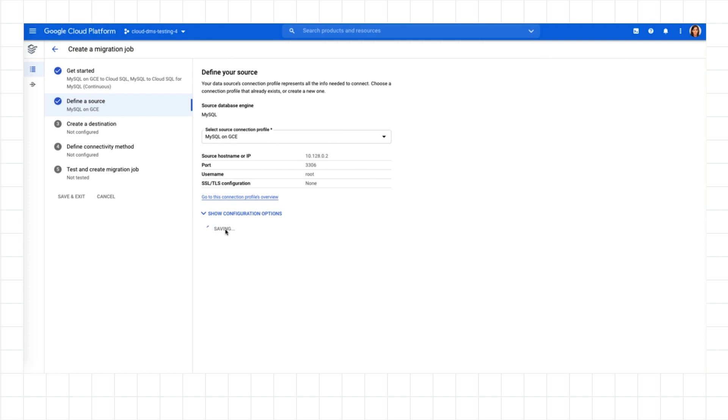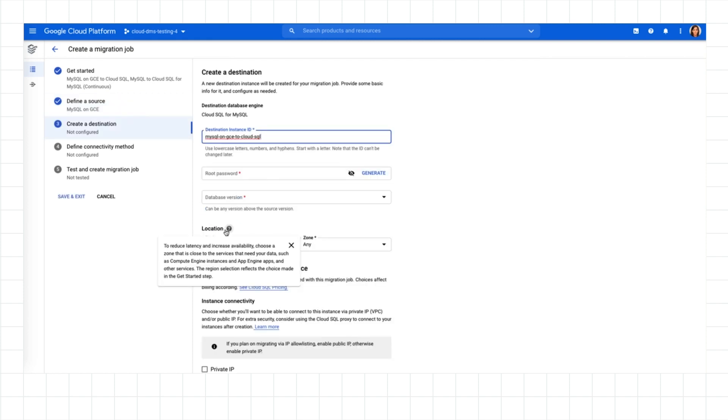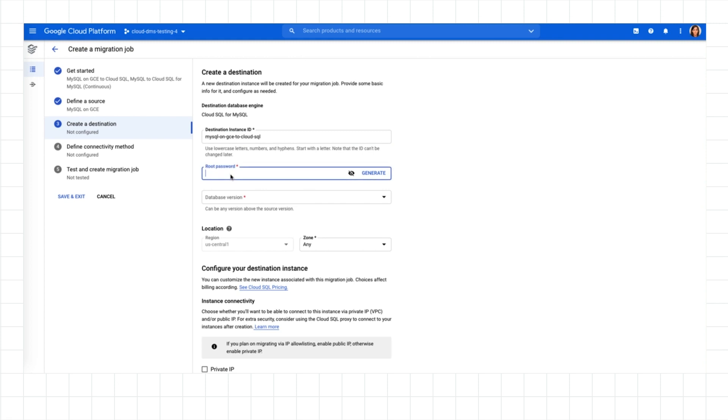Now I'm ready to create the Cloud SQL instance that I'll migrate my database to. This will feel familiar to anyone that's created a Cloud SQL instance before. You'll see many of the same options like Connectivity and Machine Configuration.